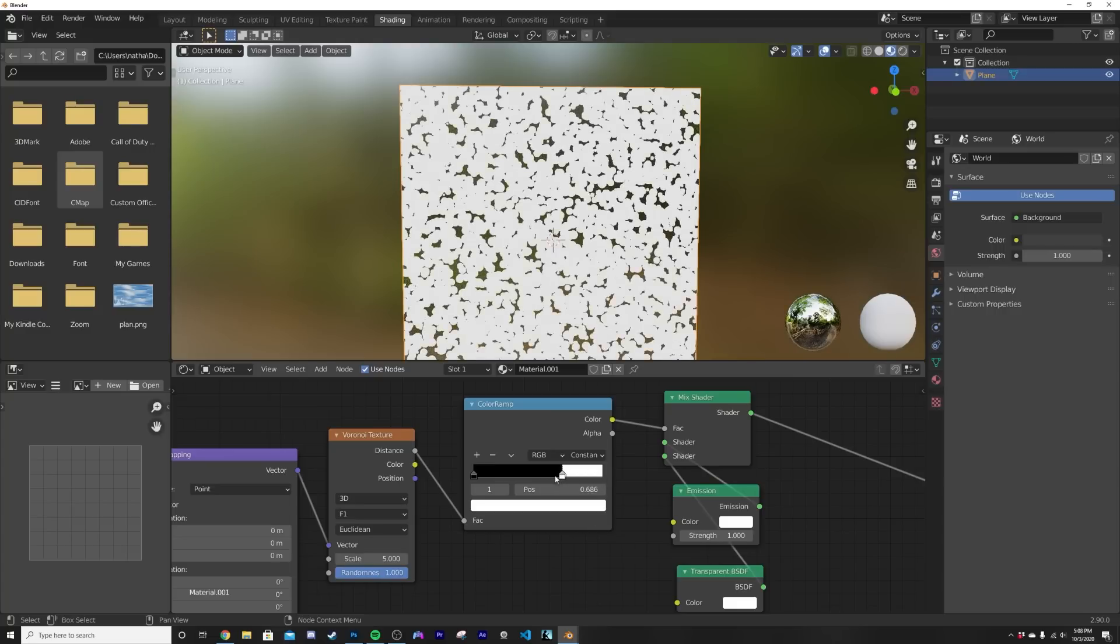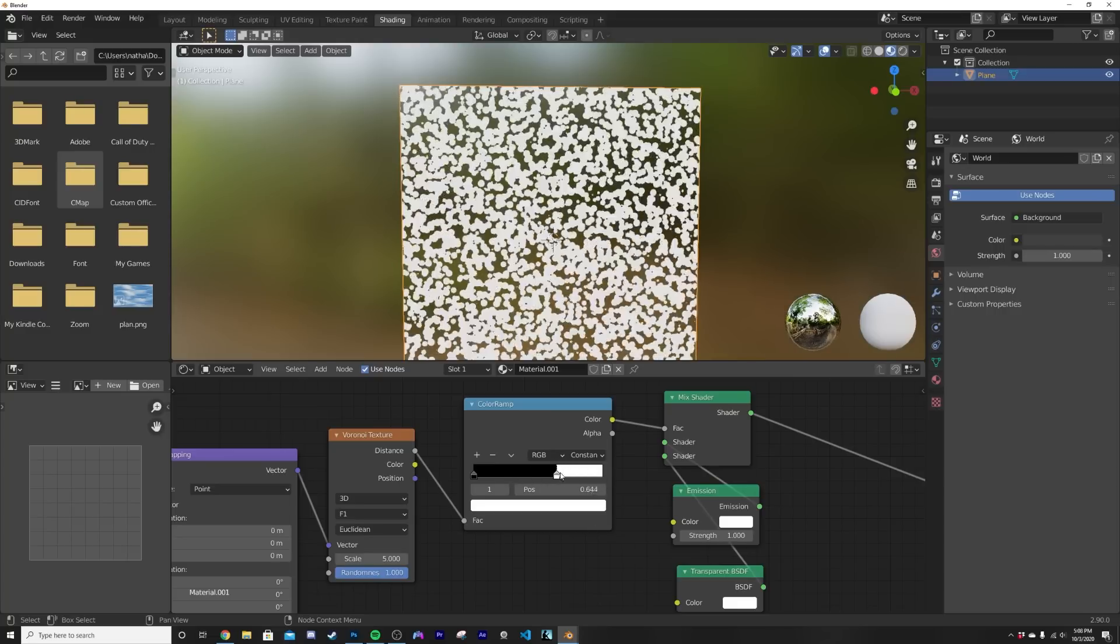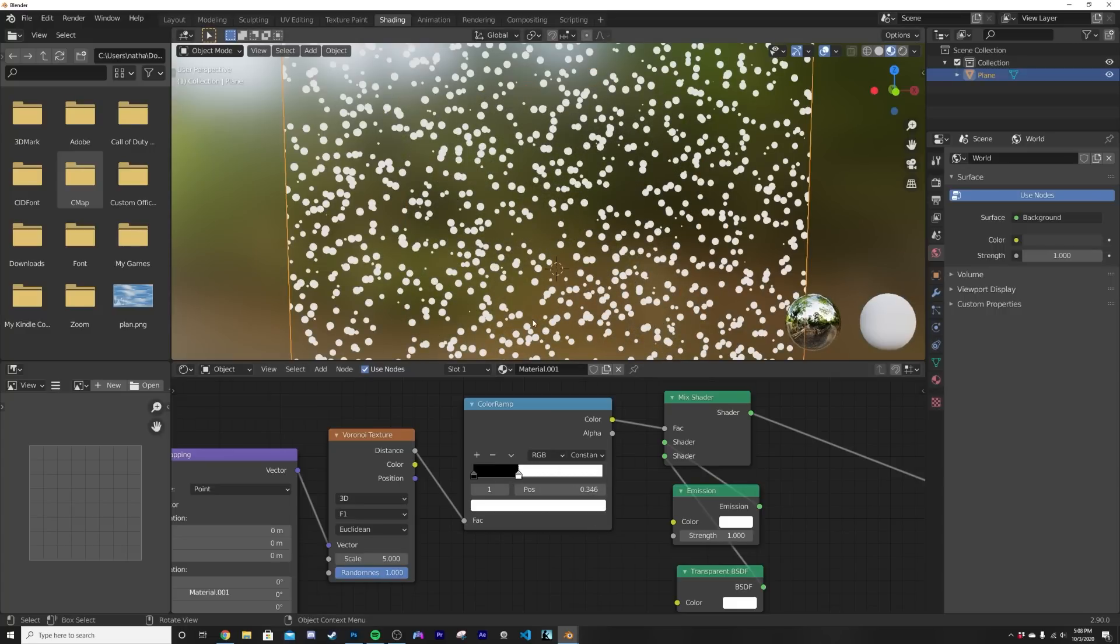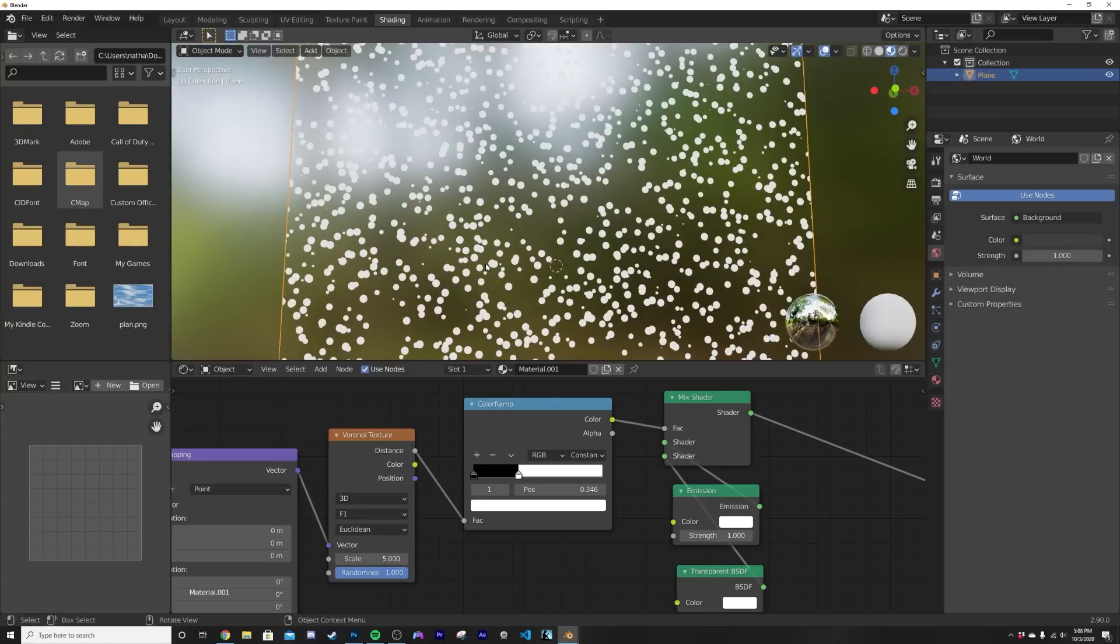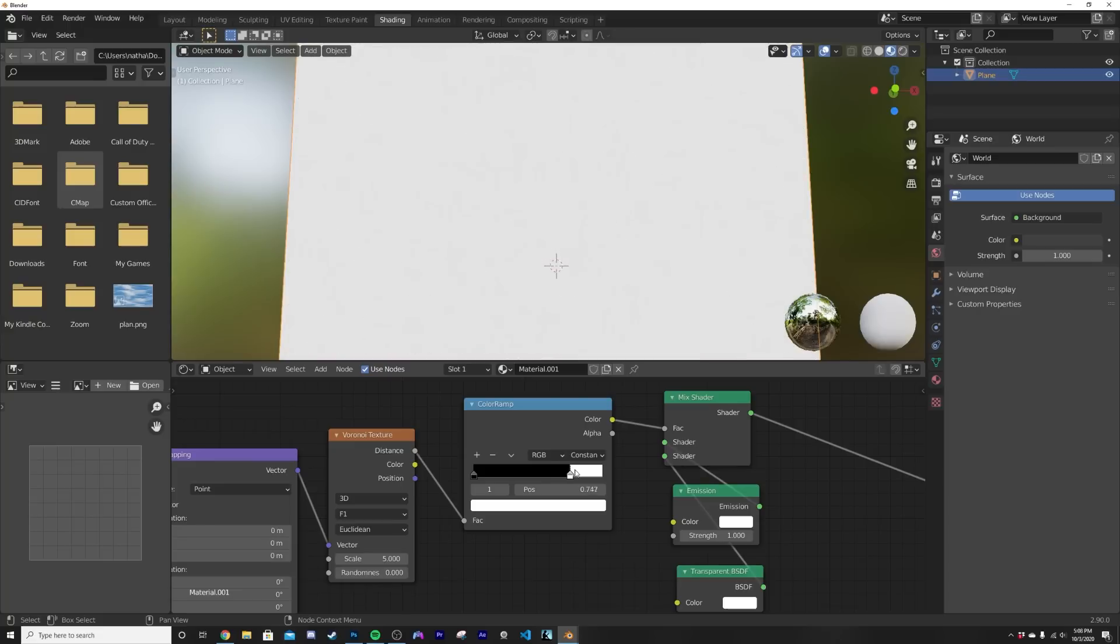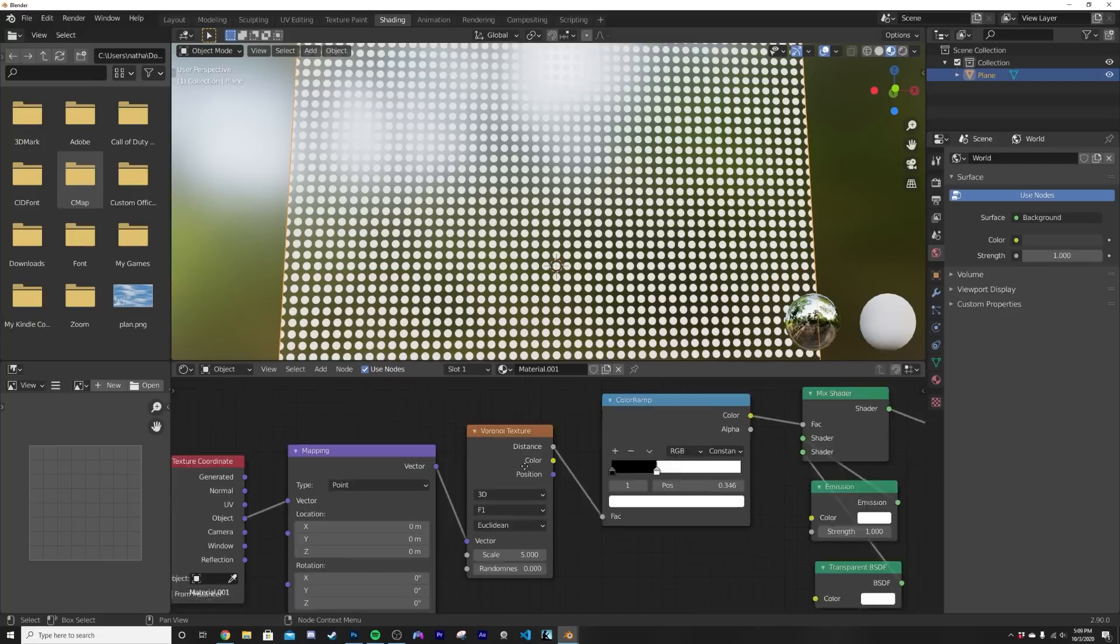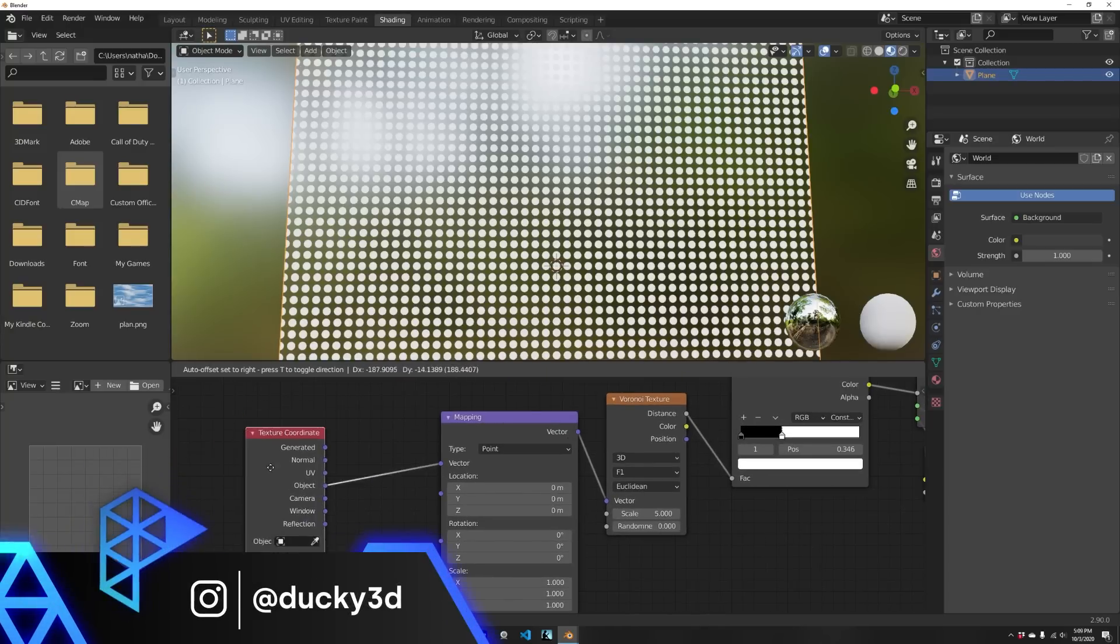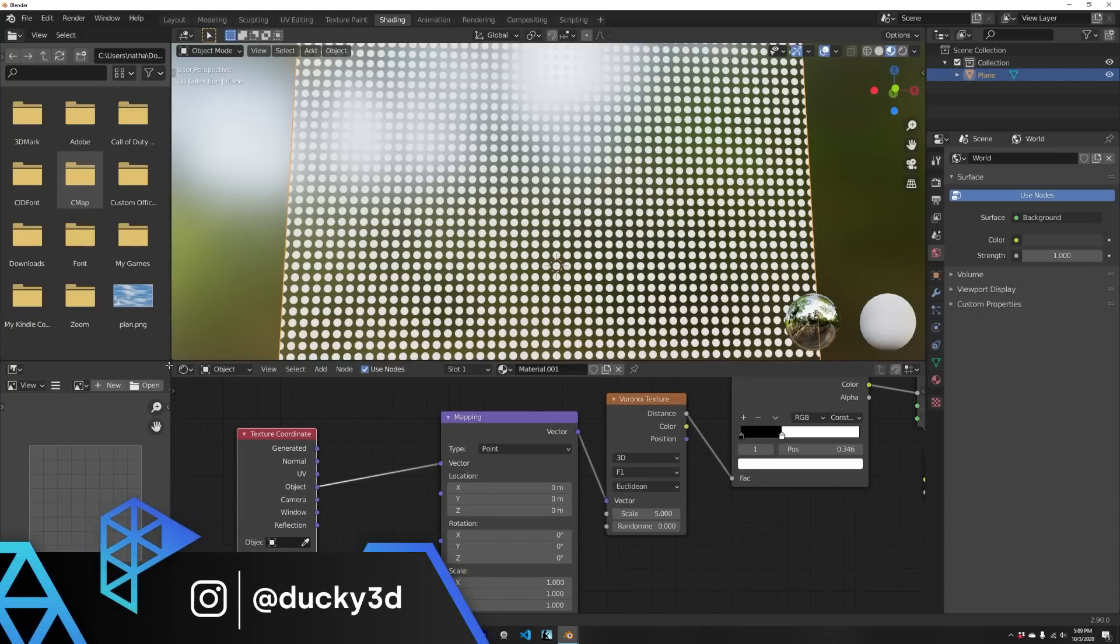I'm gonna go from linear to constant and what that's gonna let me do is have these hard edges. So now you can see this fun little dot area. We want it to be a dot grid, just not a plane of dots, so we bring the randomness down to zero. Now we have a nice dot grid.